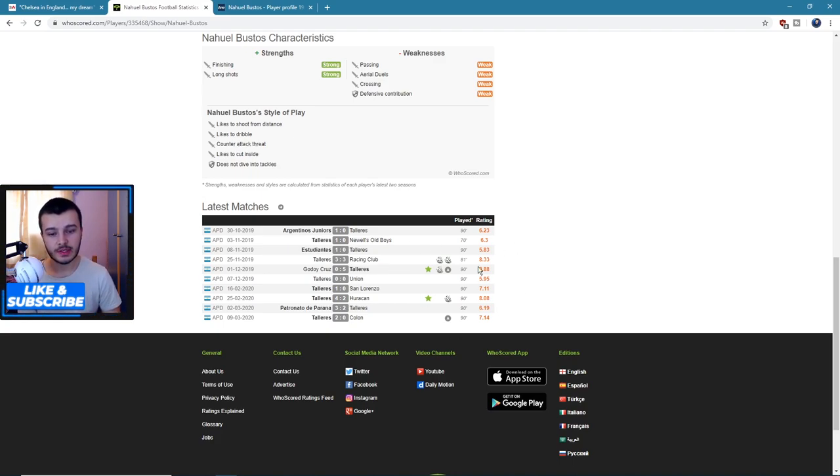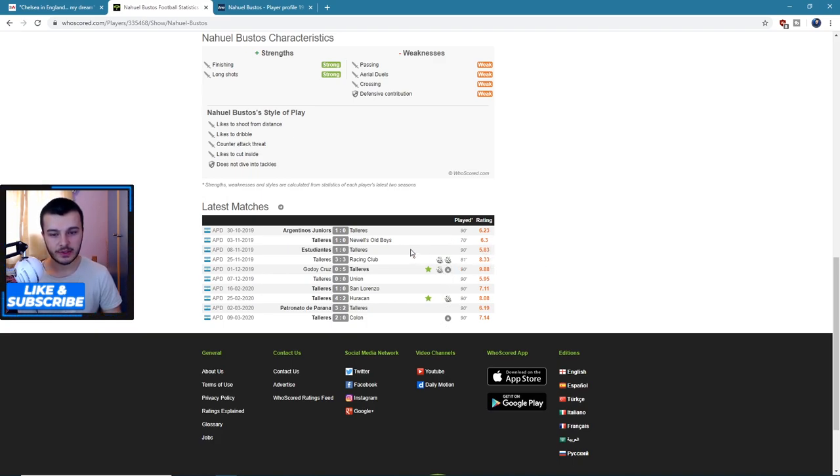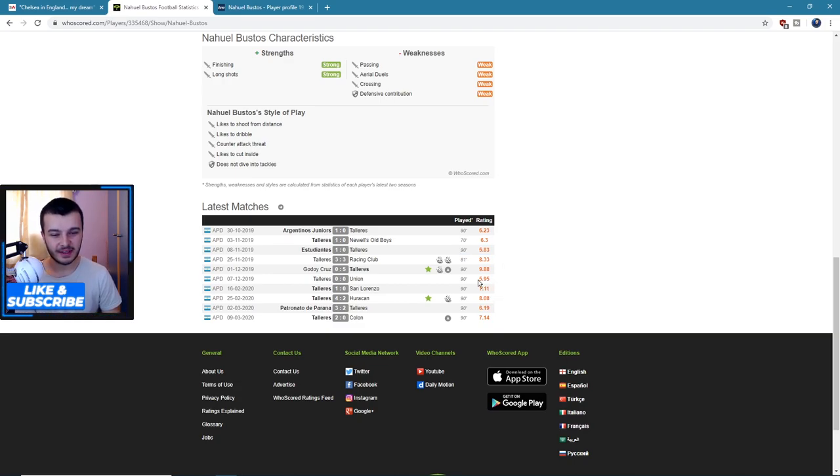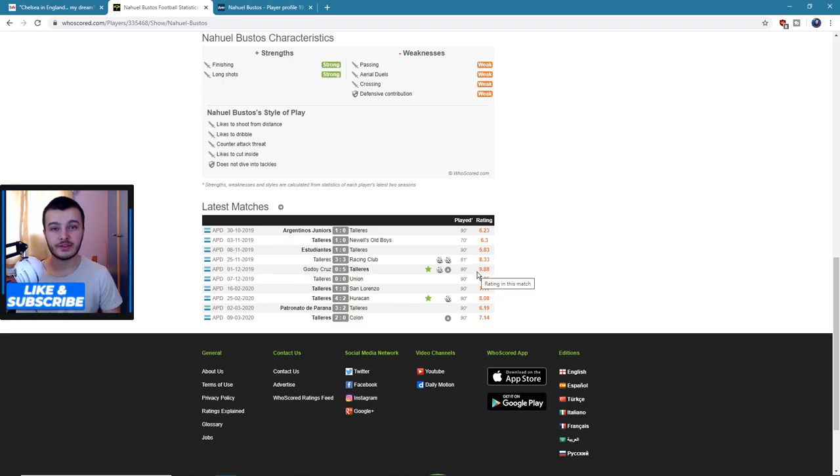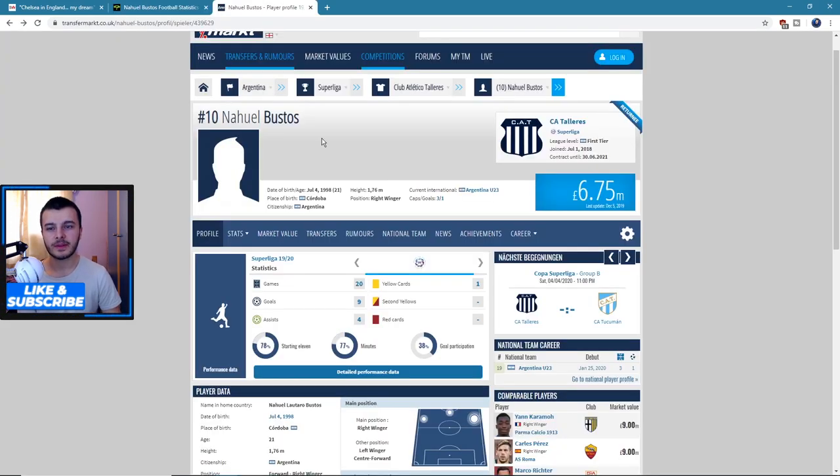And then you can see here's recent games - getting goals quite consistently and assists. Like to see that. Bit of a stinker in this match where he got 5.83, but other than that, maybe this one I suppose, all in all very good ratings. So I'm quite chuffed with this guy, he looks quite decent.